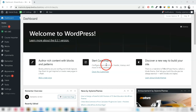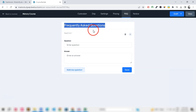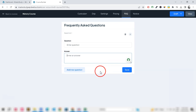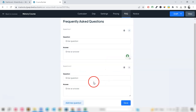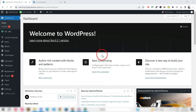Hi Master Study LMS users, welcome to our channel. In today's video we've got an exciting topic for you — we'll be showing you how to seamlessly import courses with FAQ into Master Study LMS from a CSV or XLSX template.